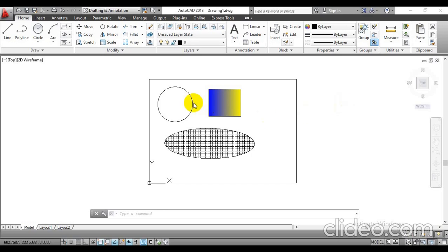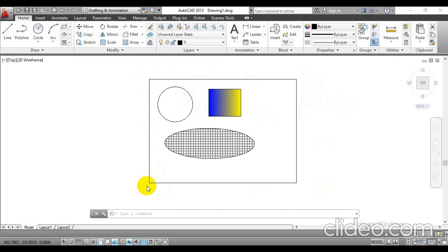Hello everyone. In this video we are going to learn how to set the margin for a drawing sheet. I have completed one drawing of a P3 sheet with dimensions 420 by 297.